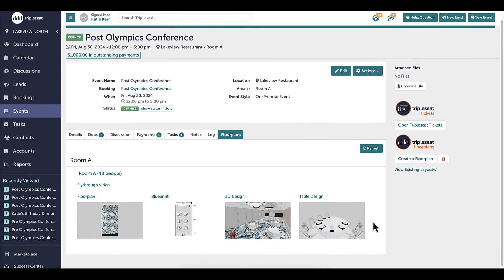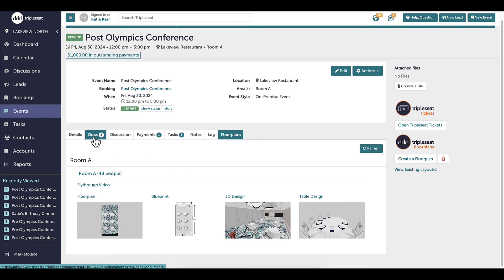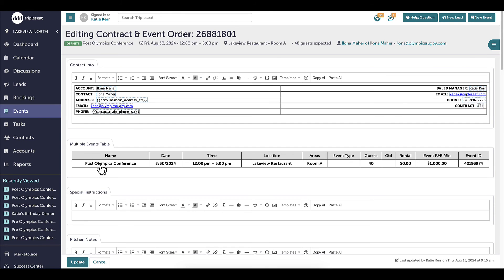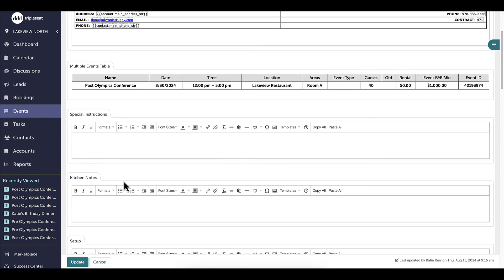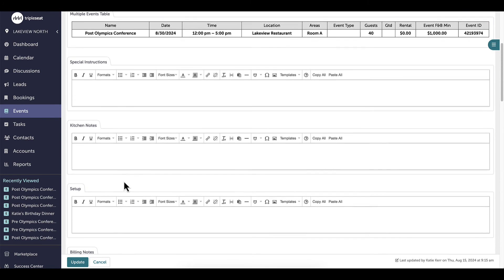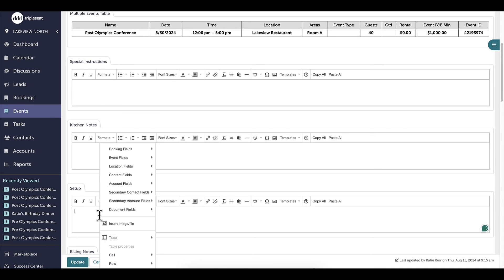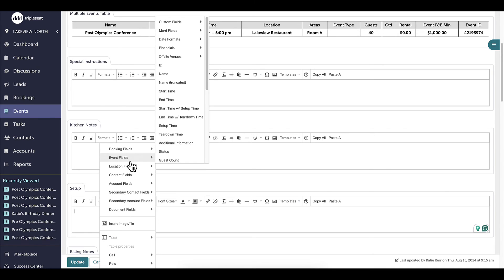I can quickly share any of these images or the fly-through video by inserting them anywhere there is a text field. I will show you how to share floor plans in documents and discussion messages. One way that floor plans can be shared is through documents. I want to add this 2D blueprint image to my BEO. I will navigate to the docs tab and click into my already created documents. Scrolling down to the setup field, I will right click within the text box.